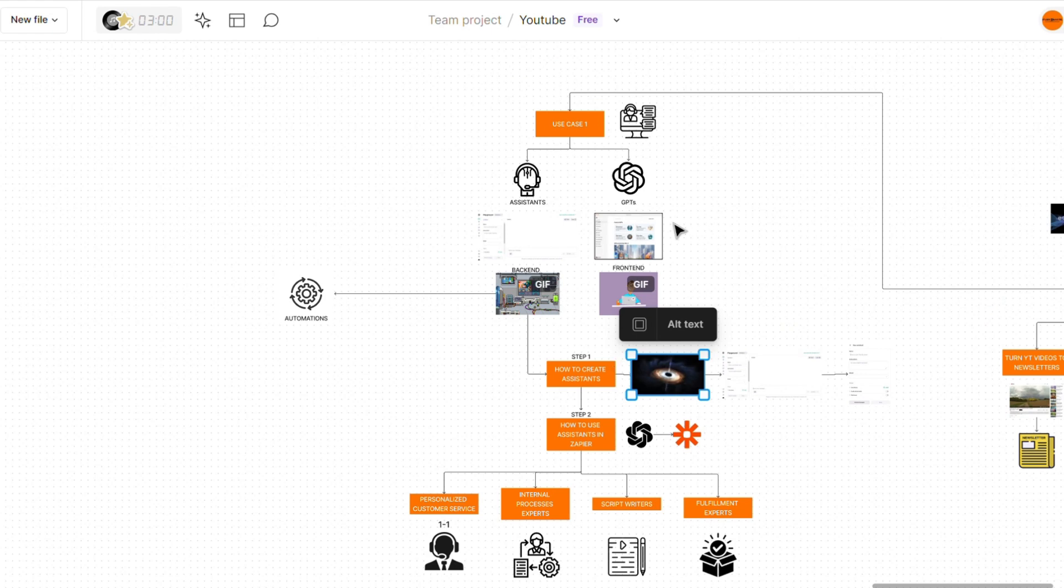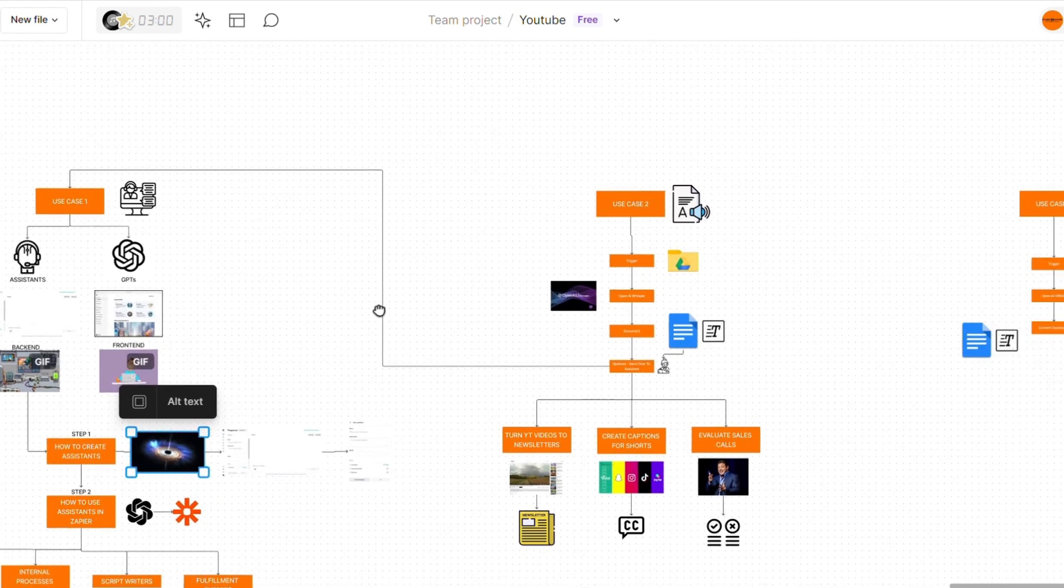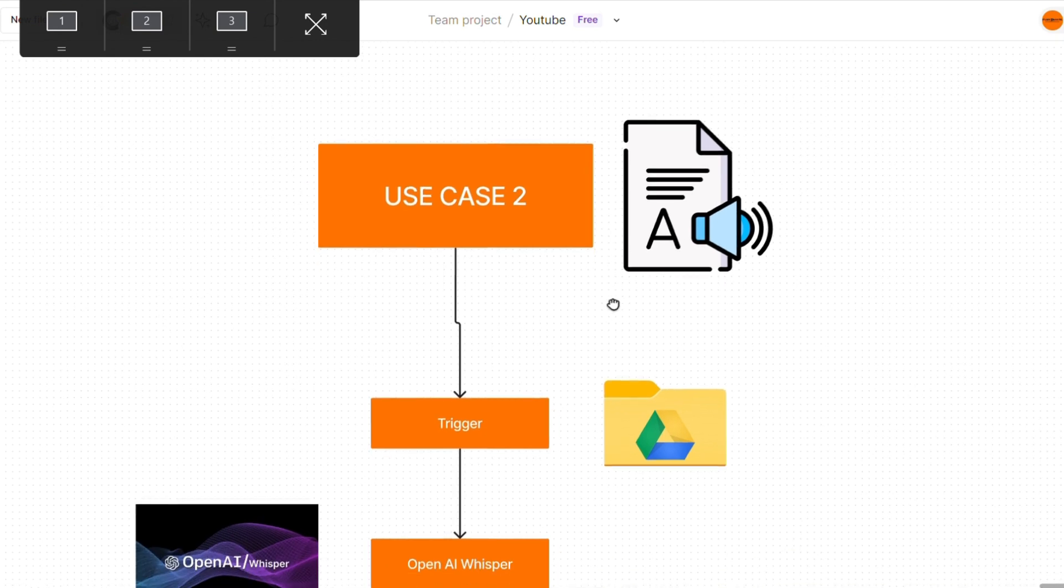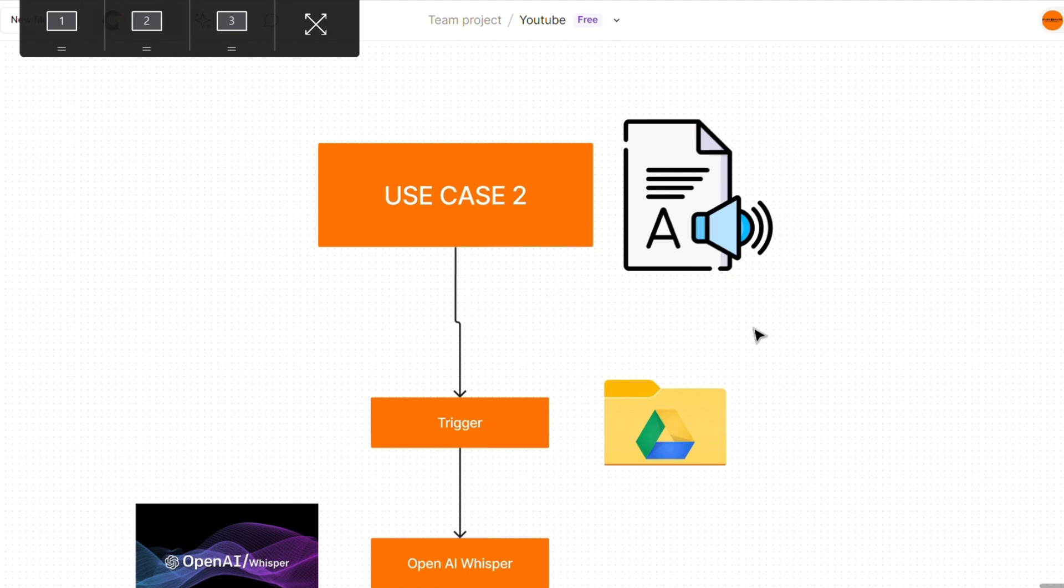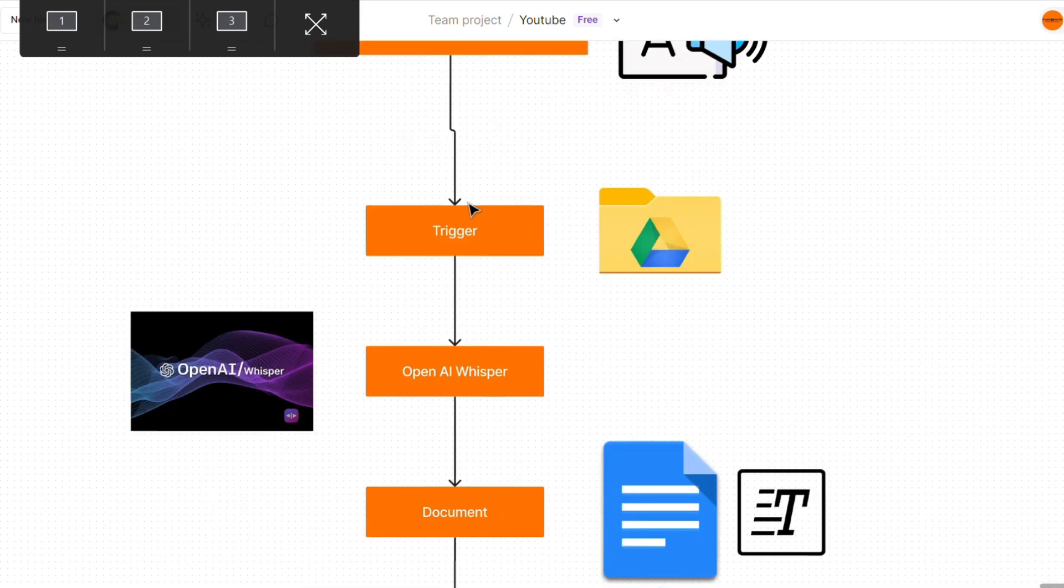Now that we've gone over assistants, let's go on to the second use case of AI within automation. So the next use case we're going to actually see with AI is transcribing different files that you may use within your agency. Once again, the automation for this is super simple, but there's a ton of different use cases where you might use this.